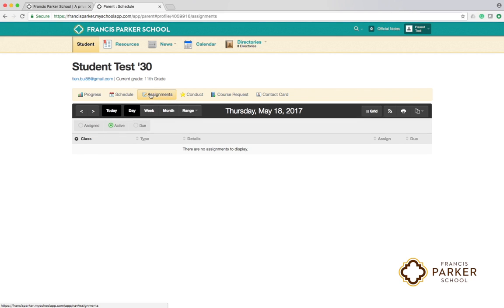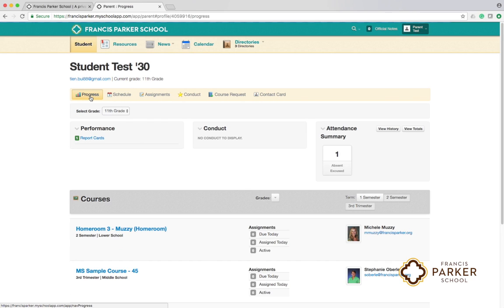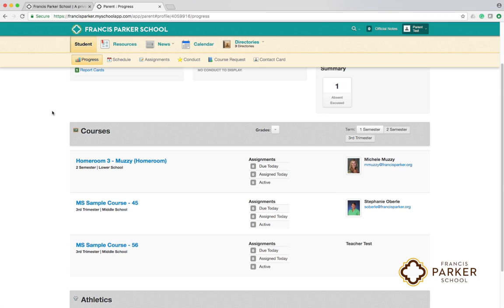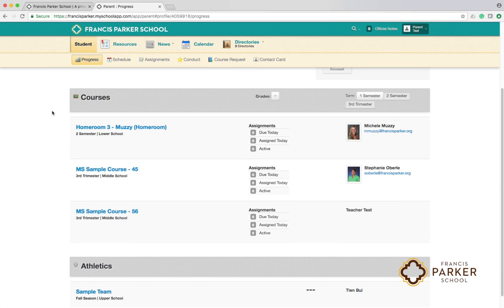From the progress tab you also will find the name, photo, and email for each of your student's teachers.